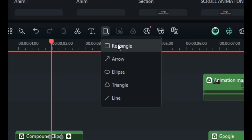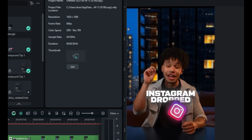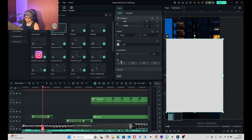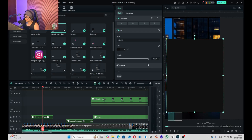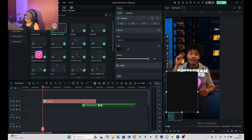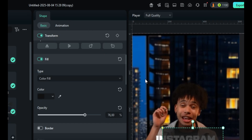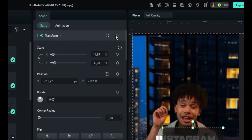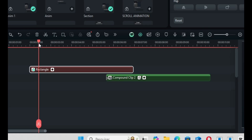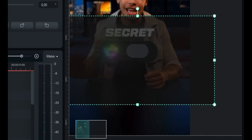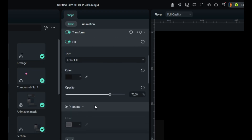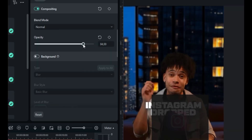Now create a new rectangle — set it really big like this. Unmark the border fill and turn it to black. Scale it down, mark one keyframe here, and then literally here increase the scale. After this, increase the opacity to 100. Create a compound clip, then bring the opacity down like this.